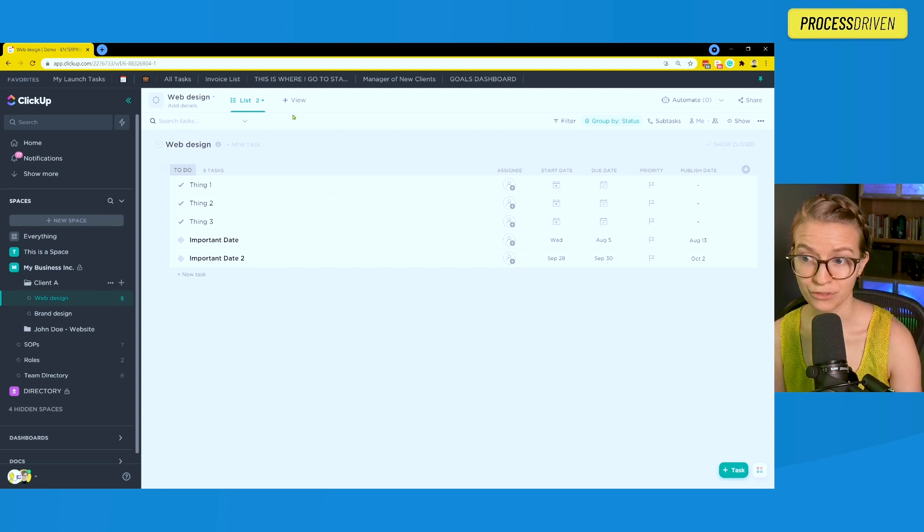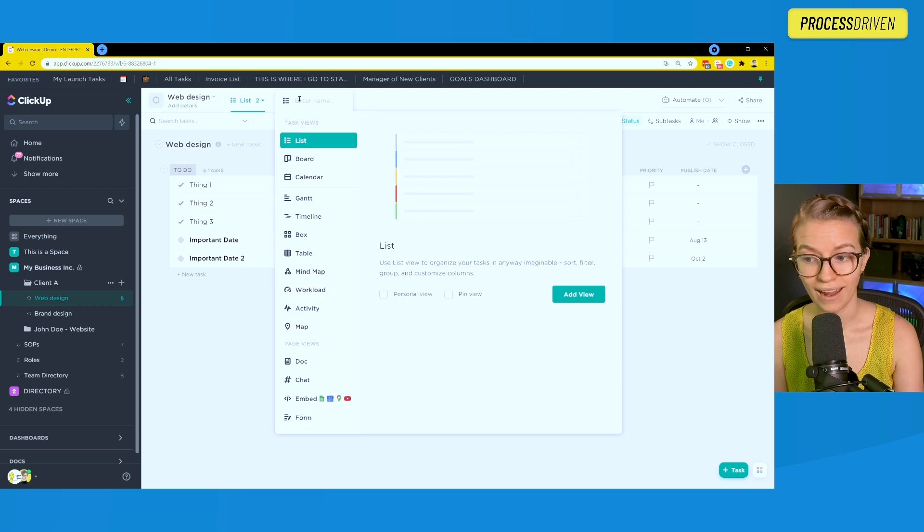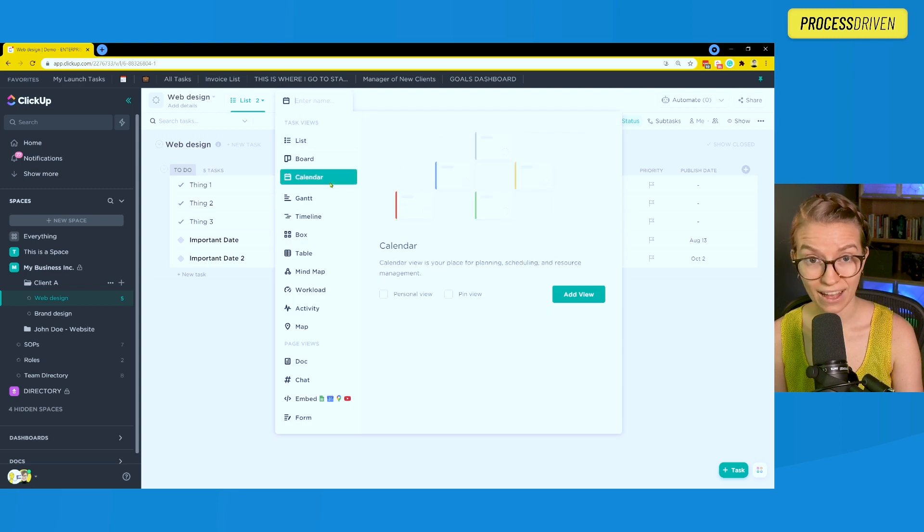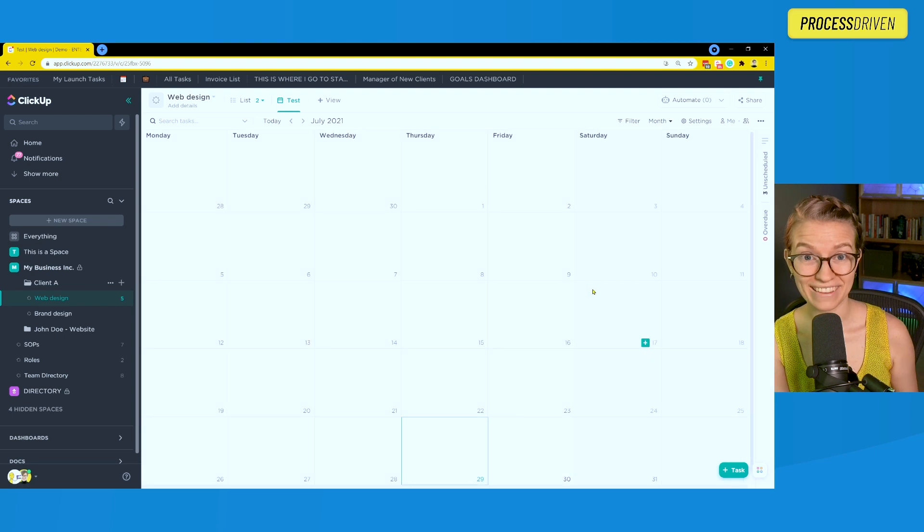To create a calendar view, we're going to click on plus view and then select calendar. We can give it a meaningful name like test, and then we're going to add that view.